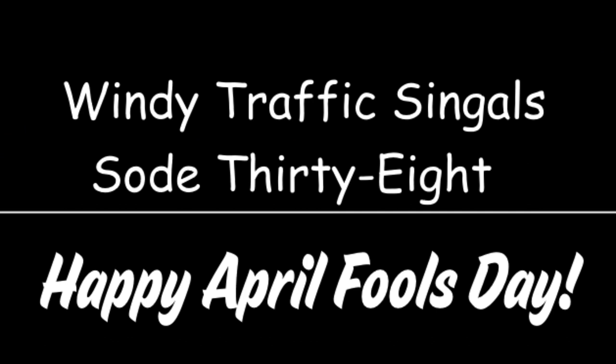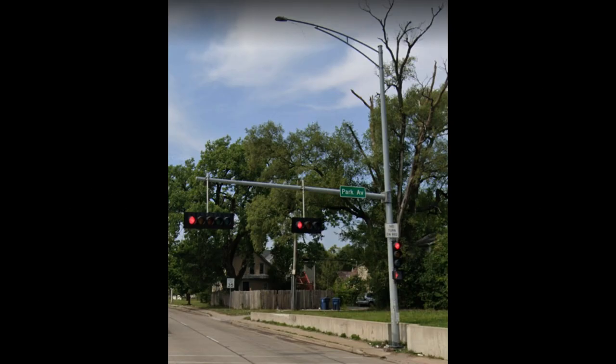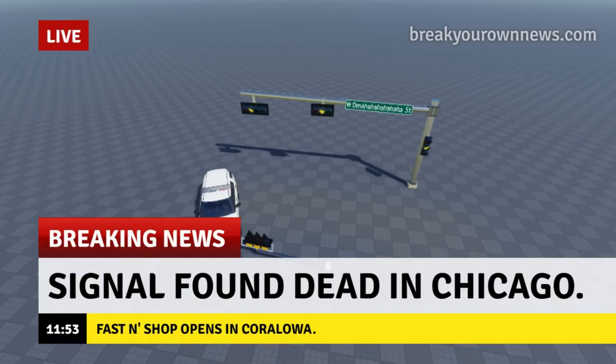Windy traffic signal SOTY38. By the way, happy April Fools' Day. Breaking news, a signal has been found dead in Chicago.